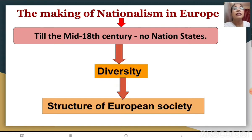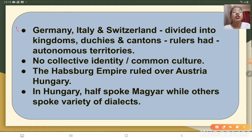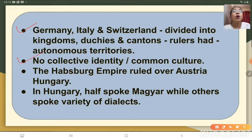The challenges here were a little different as compared to France, and these challenges were the regional states, regional variations, languages, empire and culture. Till the mid-18th century no nation state existed in Europe. The structure of European society had immense diversity. Germany, Italy and Switzerland were divided into kingdoms, duchies and cantons whose rulers had their autonomous or independent territories. They did not share a collective identity or any common culture.